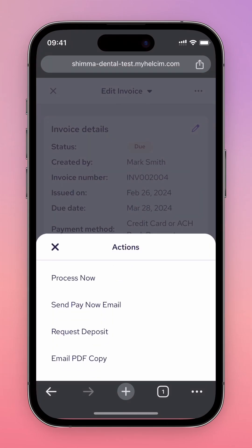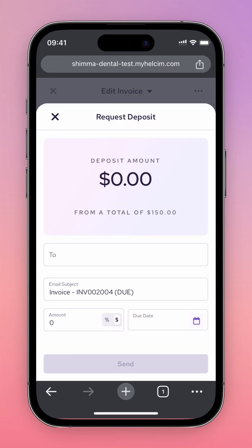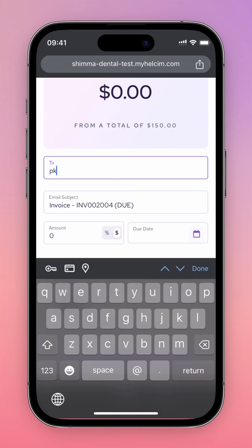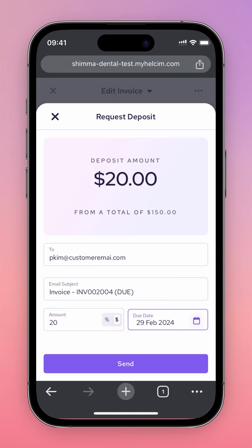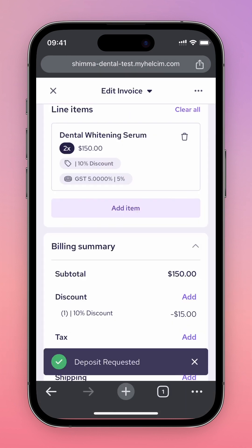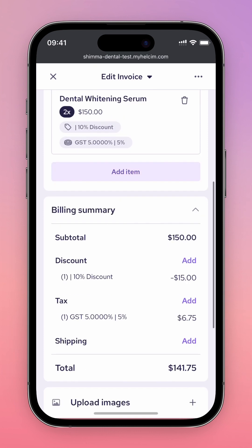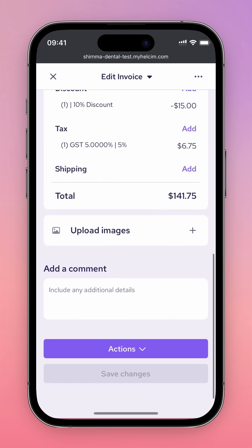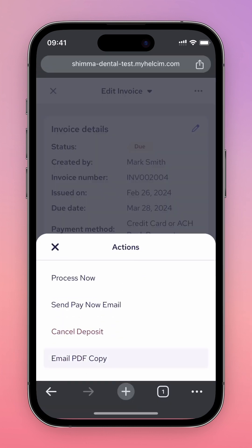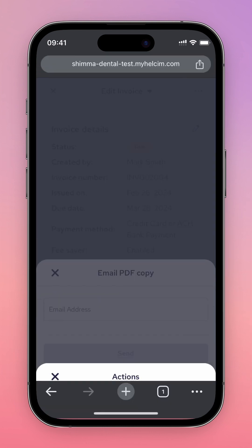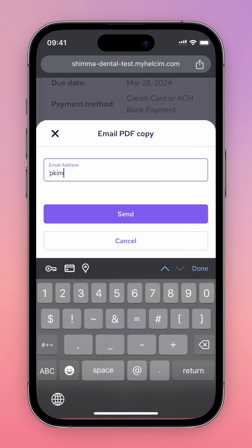The Request Deposit button allows you to send an email to a customer requesting a partial payment of the invoice. The Email PDF Copy button sends an attachment of your invoice to a selected email address.